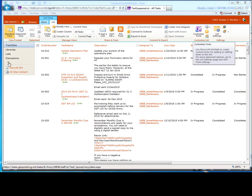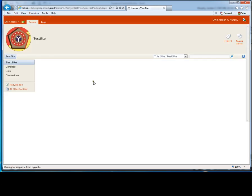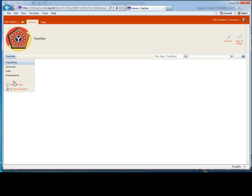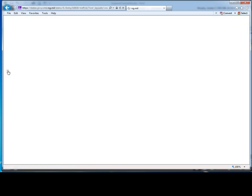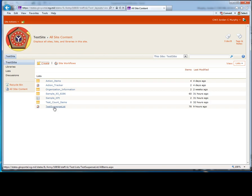First, navigate to your SharePoint site, click on lists or all site content, and locate the list that contains the data you wish to export.